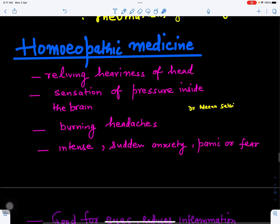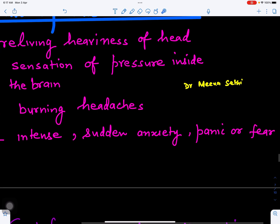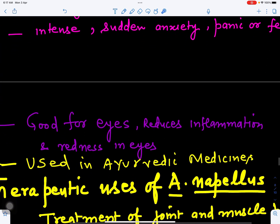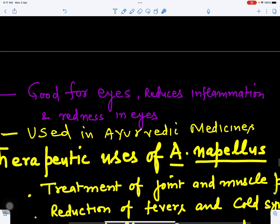In homeopathic medicine it helps with intense sudden anxiety, panic, or fear. It can also be used for the eyes — it reduces inflammation and redness in the eyes. It is also used in many Ayurvedic preparations.